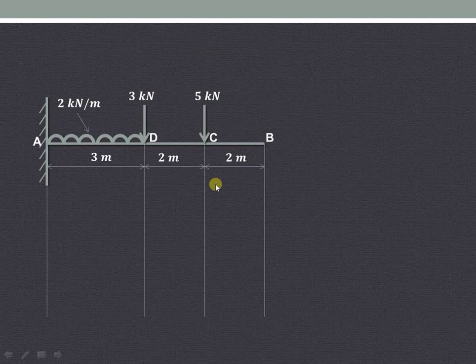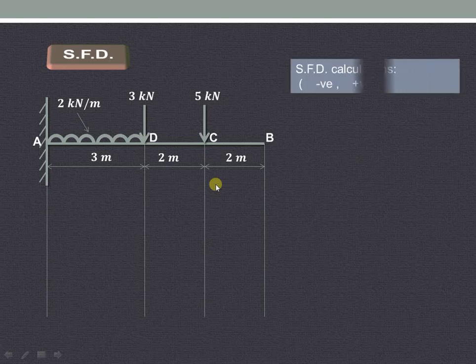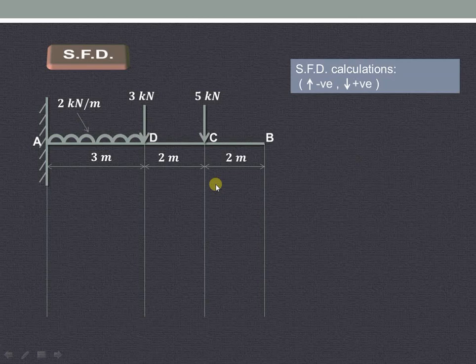Let us start with the shear force diagram. The conventions that we are using for shear force diagram calculations are upward negative and downward positive.